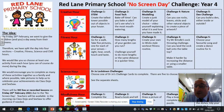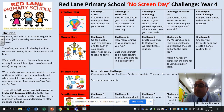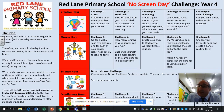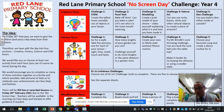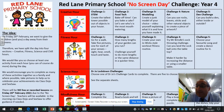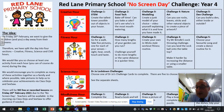Challenge three is modelling — create a junk model of your choice. Challenge four is nature art: can you use rocks, leaves, sticks and other natural objects to create a piece of artwork outside? Take a picture of it and upload it to Seesaw. And then challenge five is the den challenge — can you build a den either inside or outside?